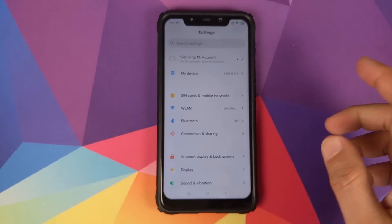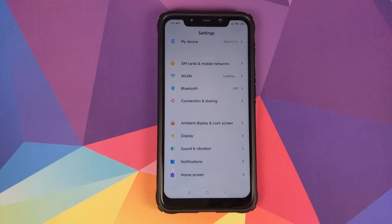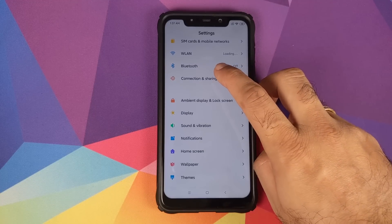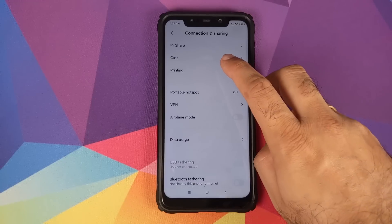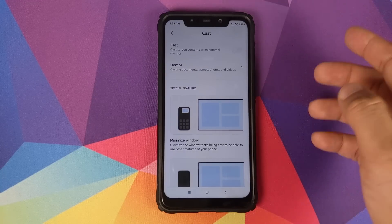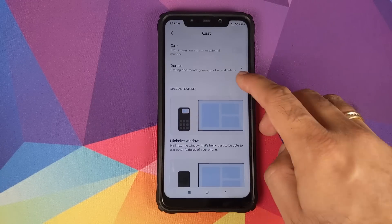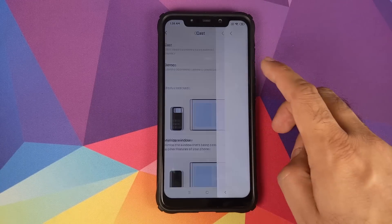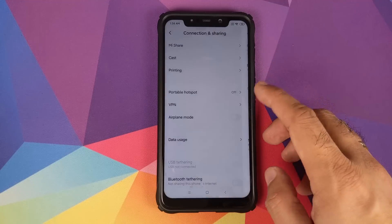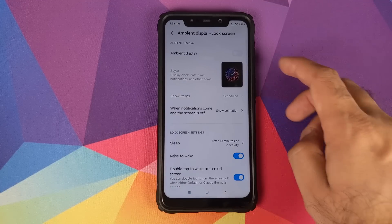Going into Settings, starting with Connection and Sharing — you have the option of Cast, where you can see what devices you can cast to and take a demo. Next up in settings is Ambient Display and Lock Screen.